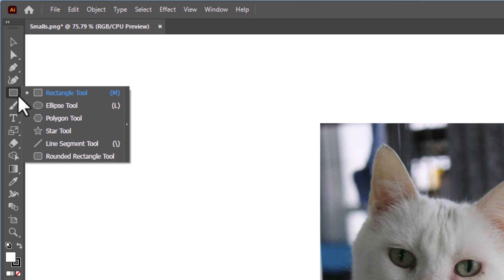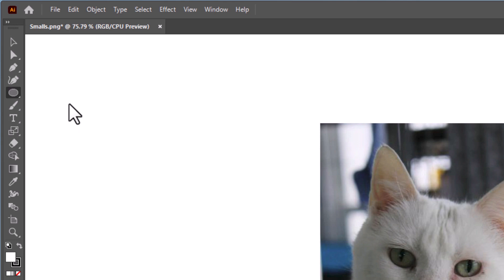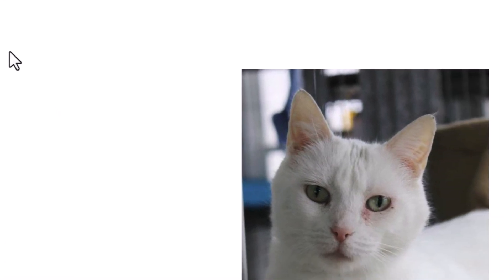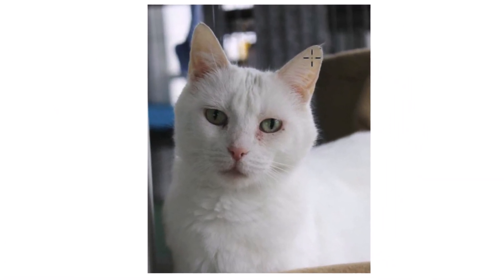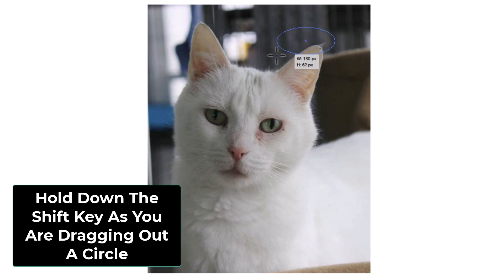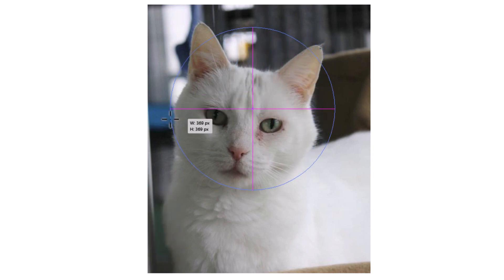I want to select the ellipse tool. The keyboard shortcut for the ellipse tool is L. I'm going to select the ellipse tool. Now I'm going to draw out a circle on my image. I'm going to hold down my left mouse button and start dragging out a circle. As I'm dragging it out, I'm going to hold down the shift key because that will make it a perfect circle.